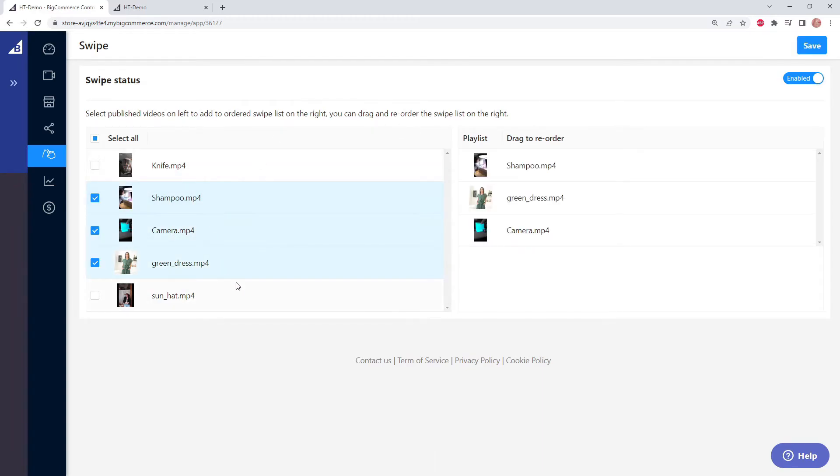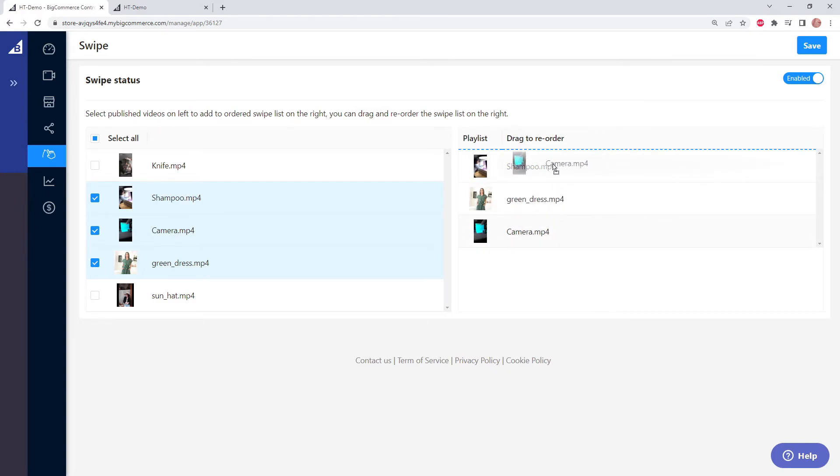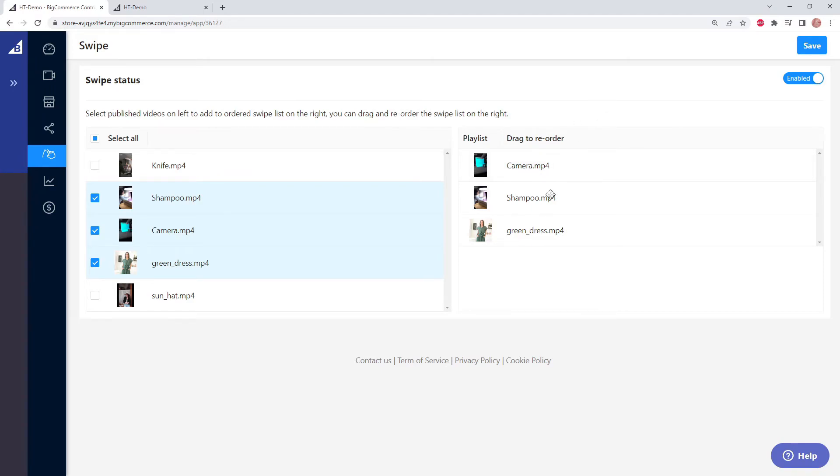So I've selected these three videos and now they're showing up on the right. But let's say we want to reorder these videos. So we want to show maybe our camera video first when you swipe down and maybe our green dress next. And then lastly, we'll show the shampoo video.